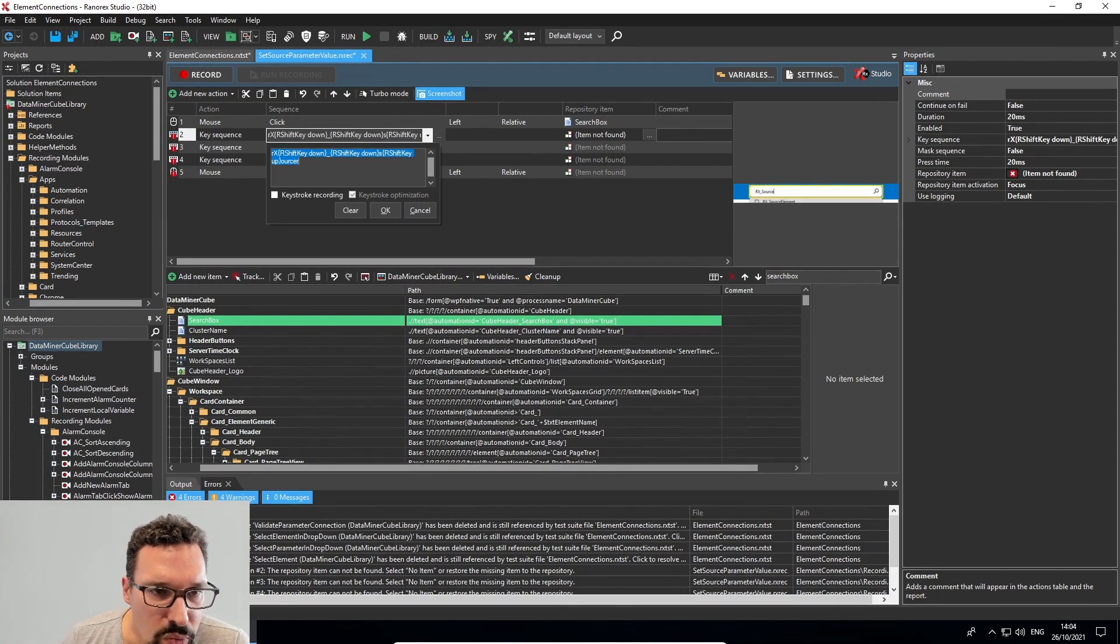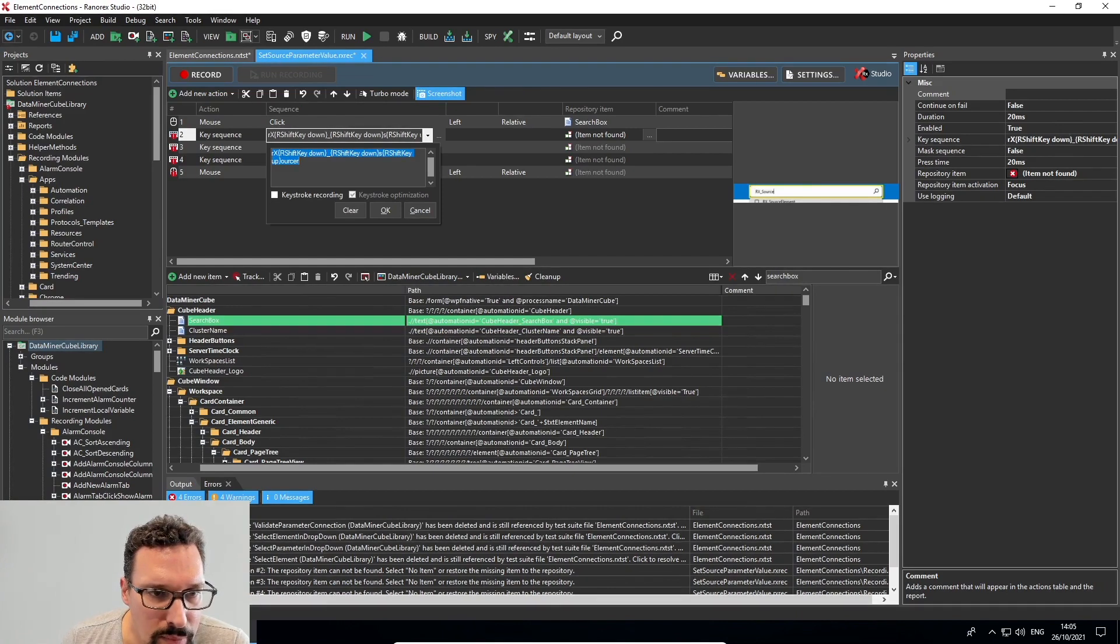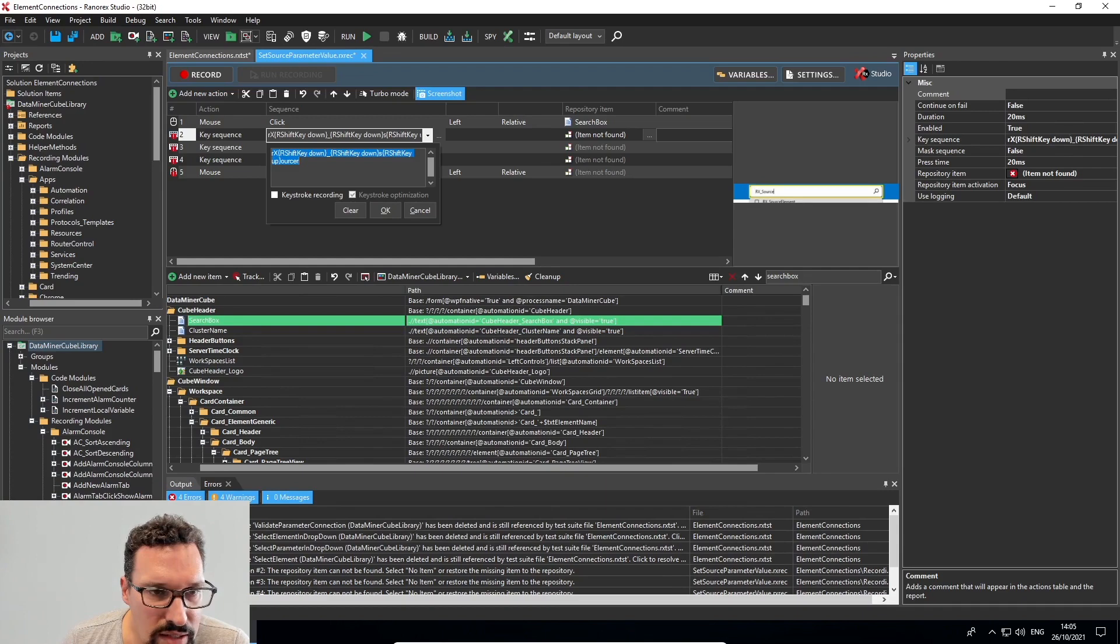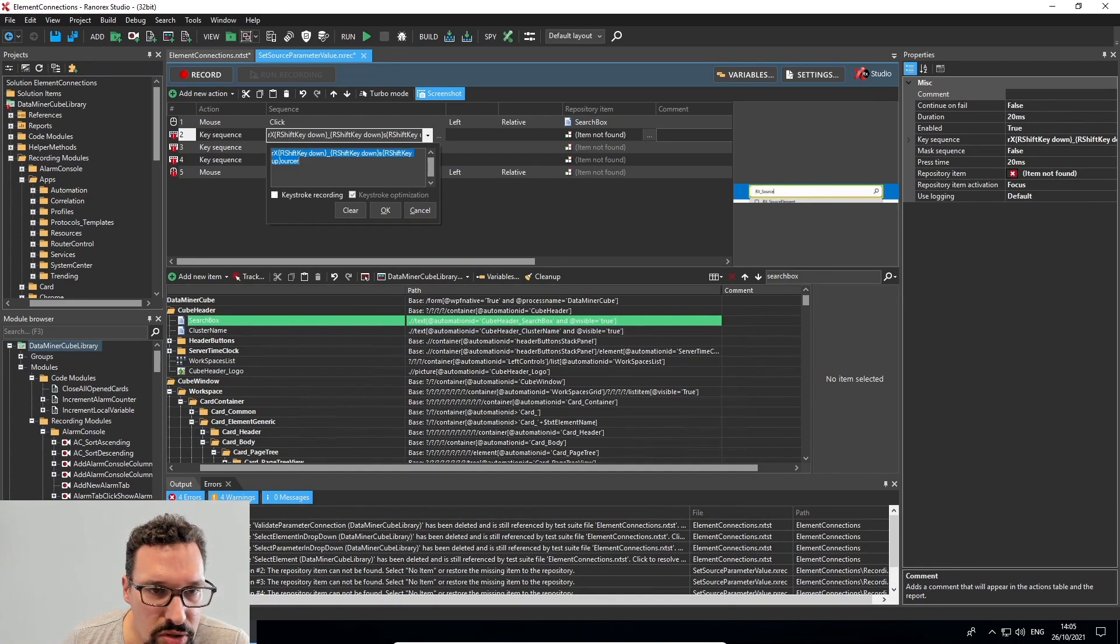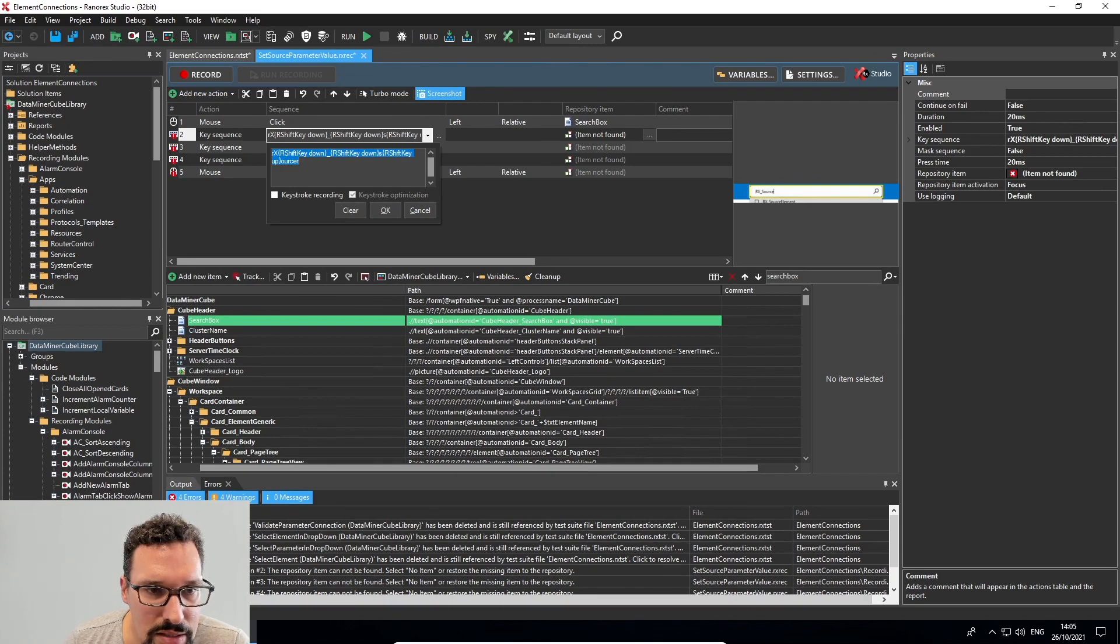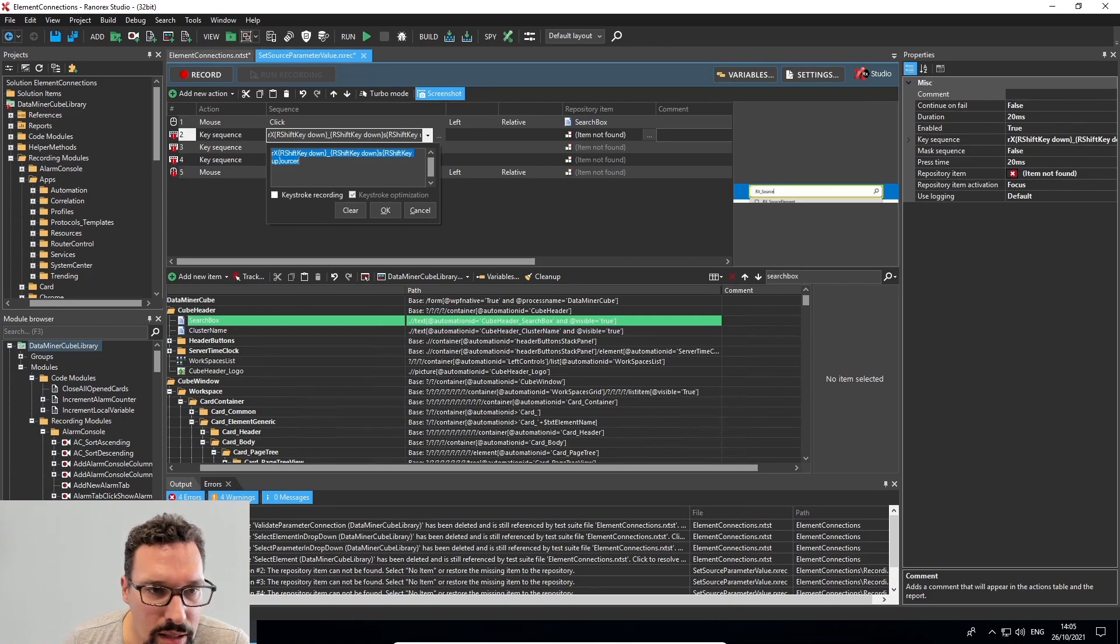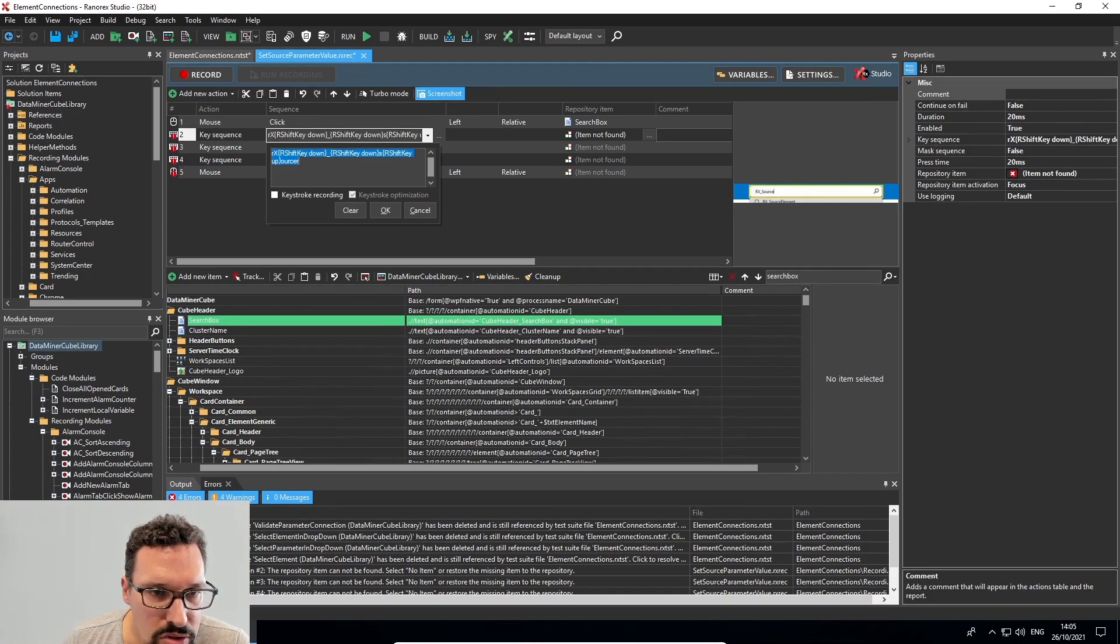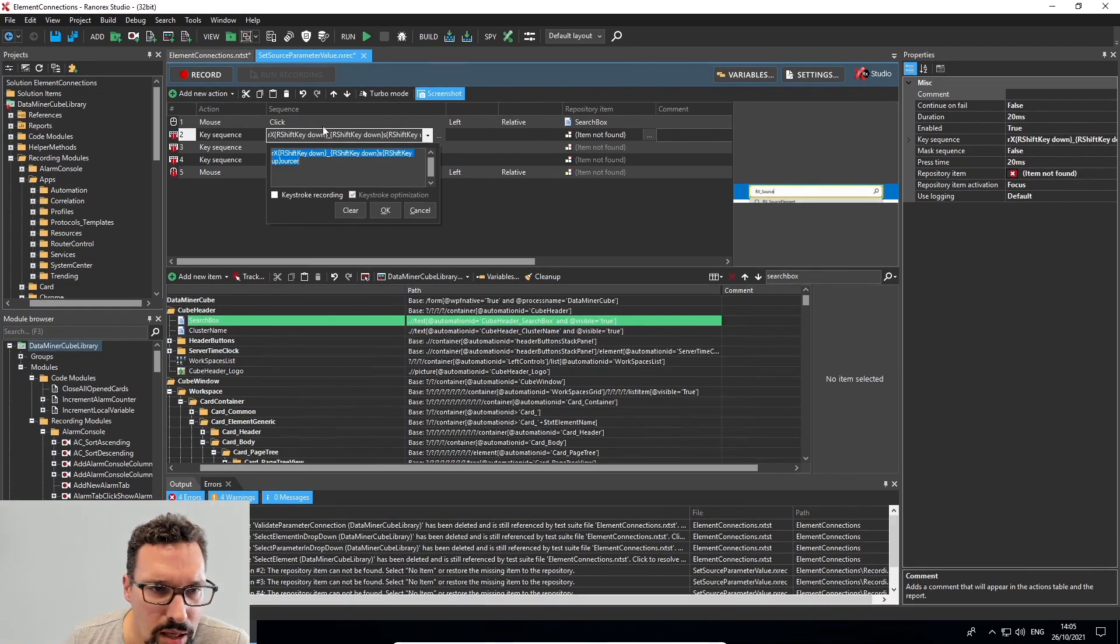So what I did is type the R, then capital X, then it sees, or it's recorded a shift key down, then the underscore, then shift key down again, then the S, and then source, the R.